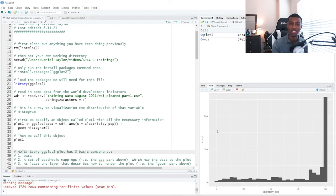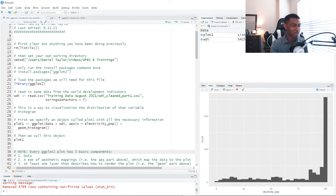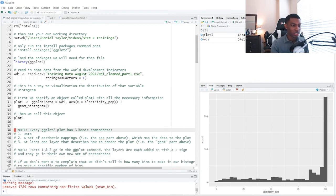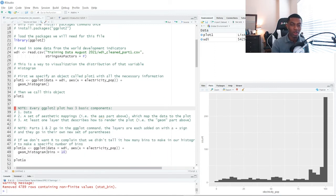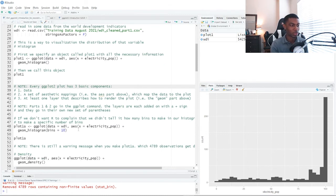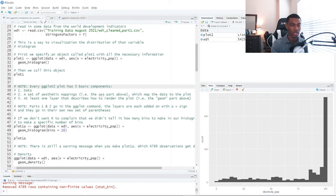So here we have our histogram. So now's a good time to pause and dissect what we just did. So each figure made by ggplot has three basic components. The data set we're pulling from.